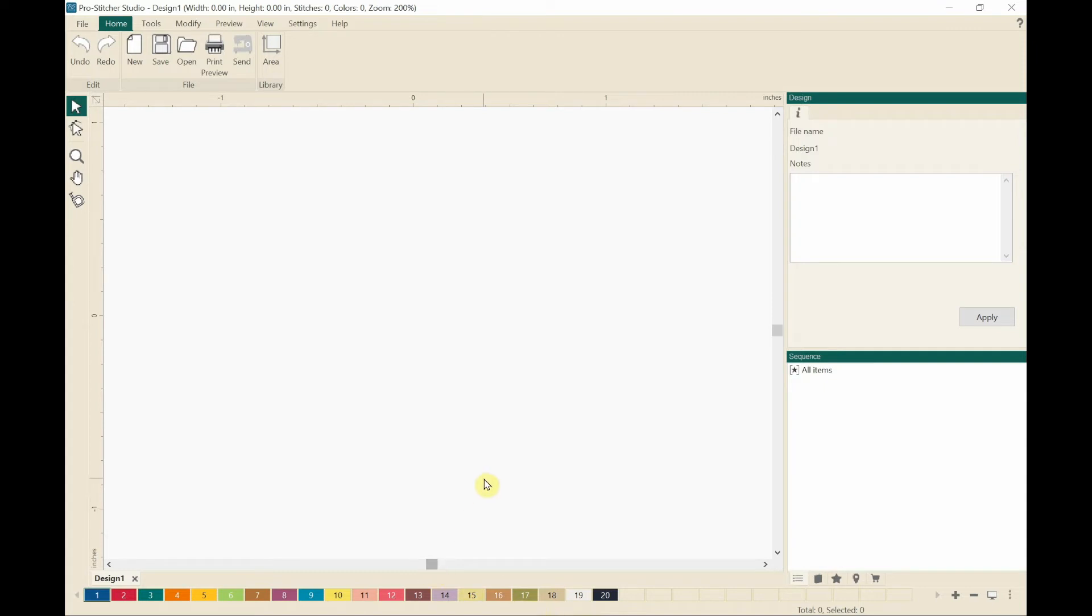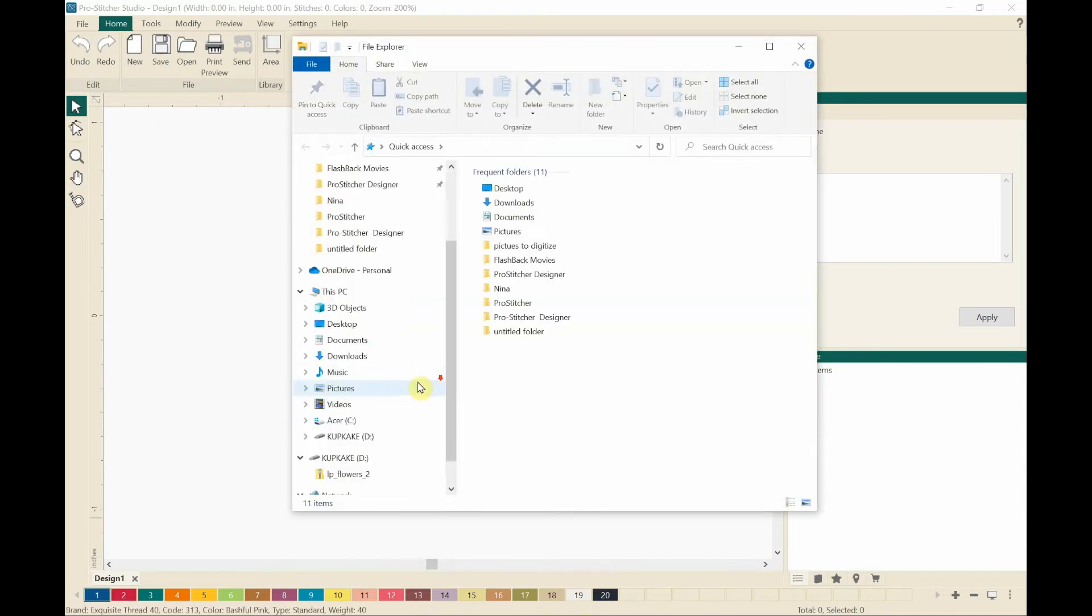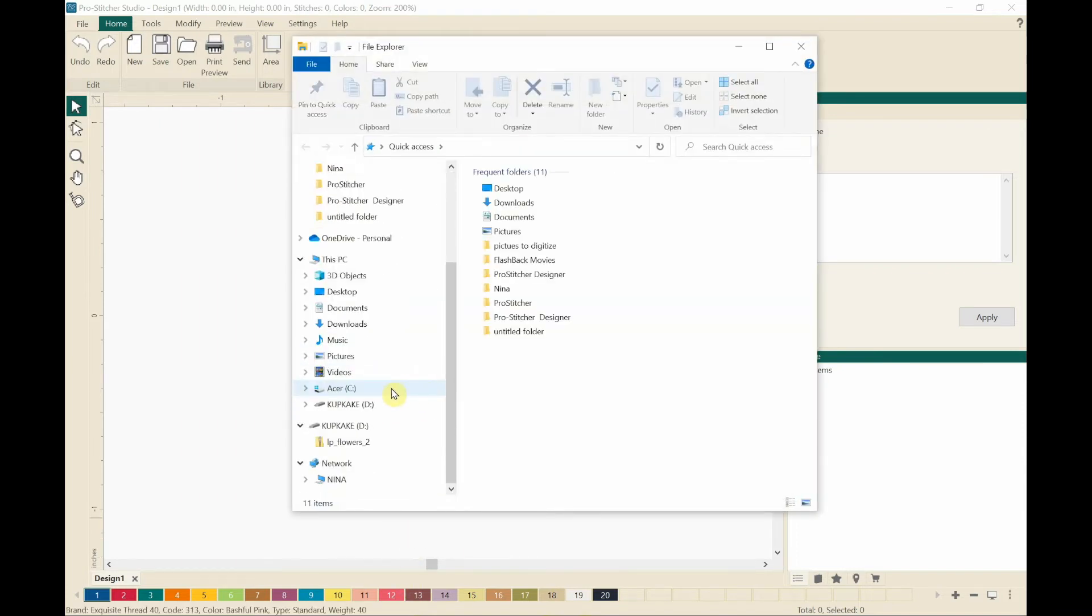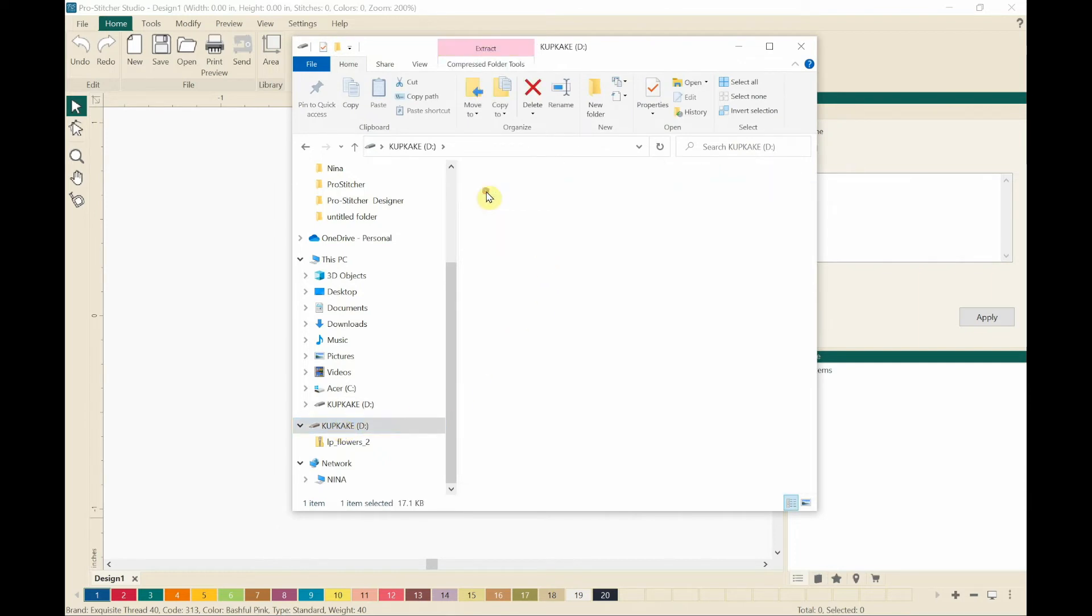Okay, here I am on the tablet that's connected to my Handy Quilter machine. I'm going down to the windows explorer and I'm going down to my jump drive. Here's my little cupcake jump drive. Now I'm going to double click on the LP Flowers 2.